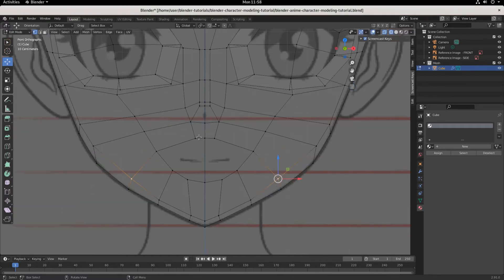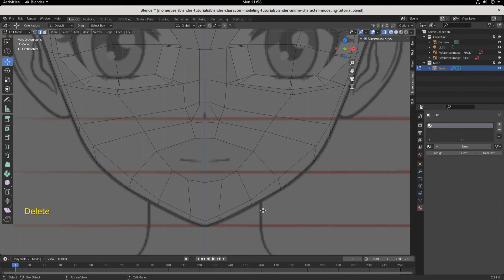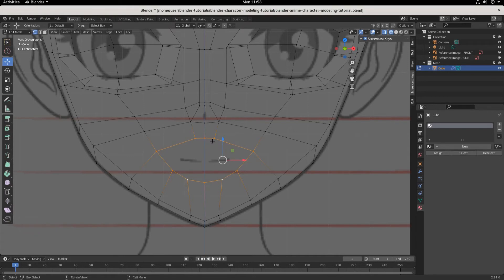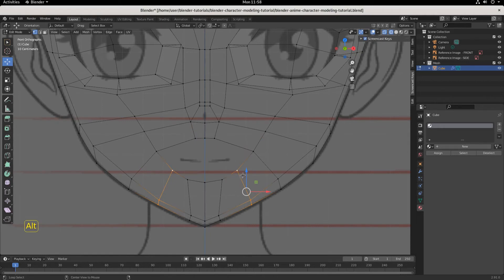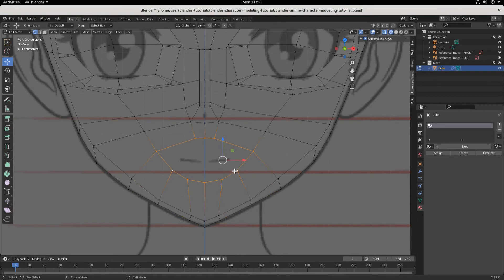Let's pull out the mouth. We need to go into edge select. We have this edge right here — we need to delete that. So we're going to hit Delete Edge. Now we have an open space. And we're going to do the exact same thing to the mouth that we did to the eye. First we want to get back into vertex select, and we're going to Alt-click the edge loop.